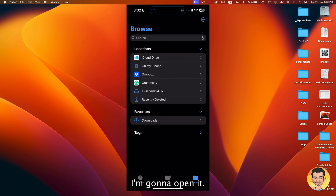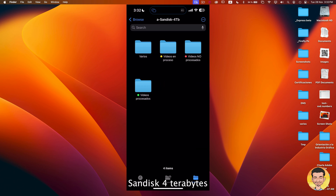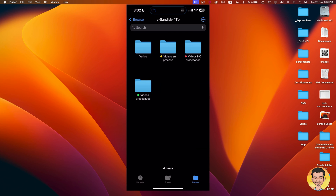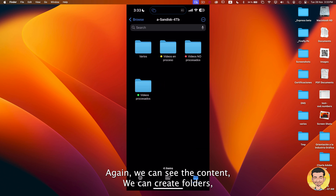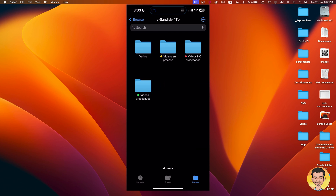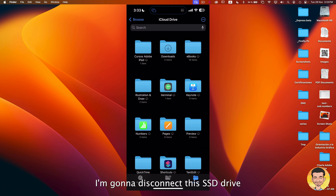I'm gonna open it — this SSD is 4TB. And this is the content of the SSD. Again, we can see the content, we can create folders, we can create files, copy and paste files, etc. I'm gonna disconnect this SSD drive.